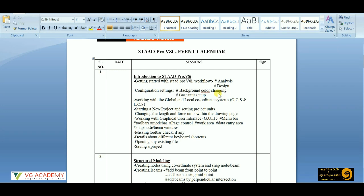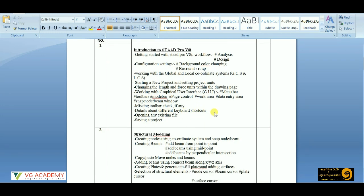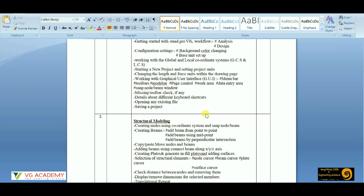Then we'll start with creating a new project or setting up project units. The graphical user interface — we'll know each and every detail about the menu bar, toolbar, mode bar, the page control, and all. The missing toolbox check — if any toolbox is missing we'll get to know about it with this command. Then we'll get an idea about keyboard shortcuts, the different shortcuts that we use.